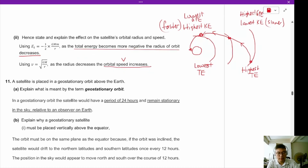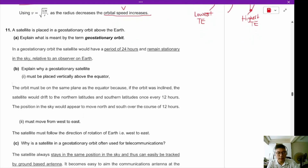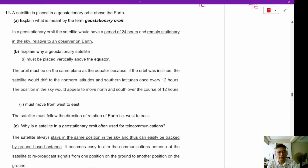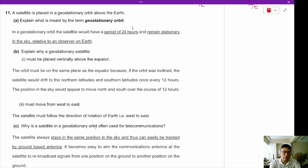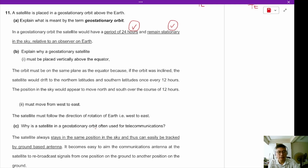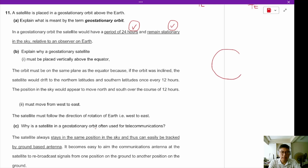That will be all for question 10. Let's move on to question 11. A satellite is placed in geostationary orbit above the Earth. A geostationary orbit has a period of 24 hours, and the object will remain stationary in the sky relative to an observer on Earth. The orbit must be on the same plane as the equator.